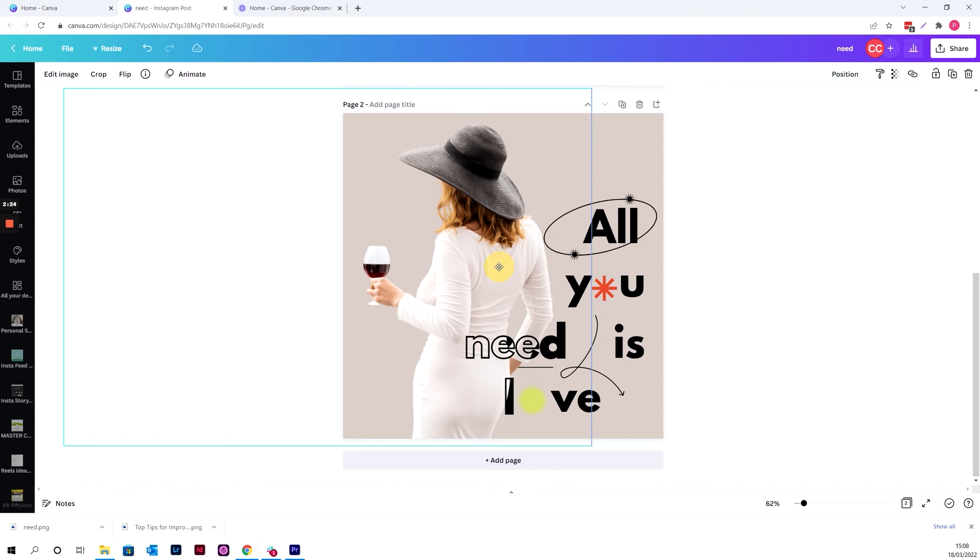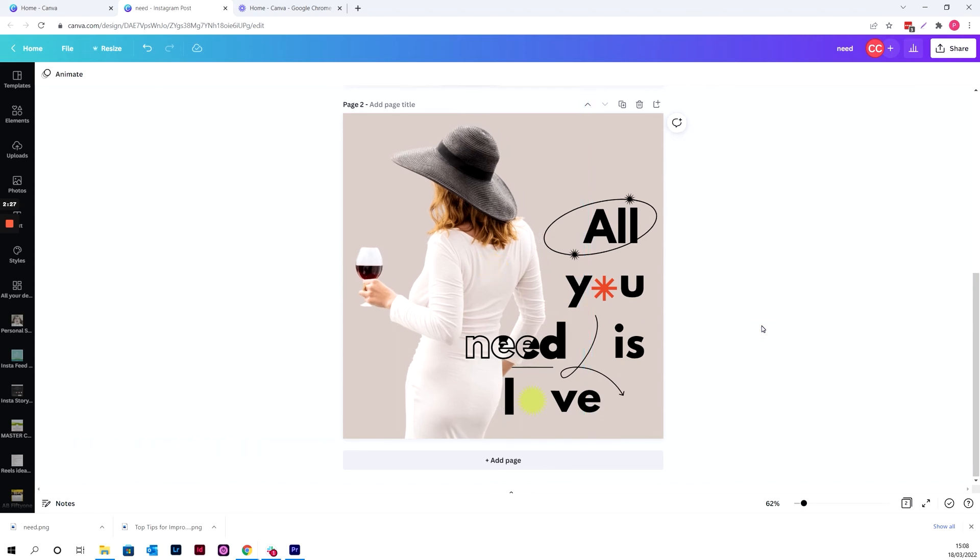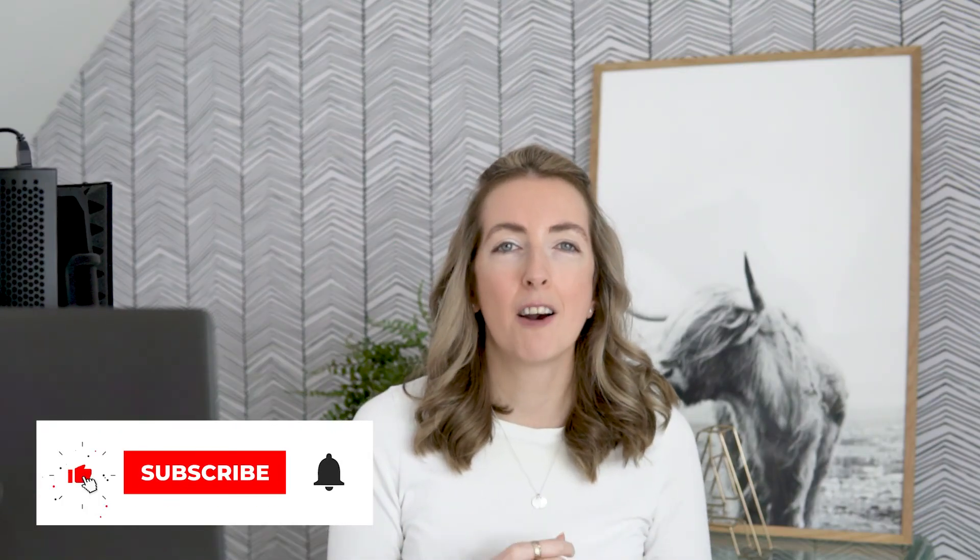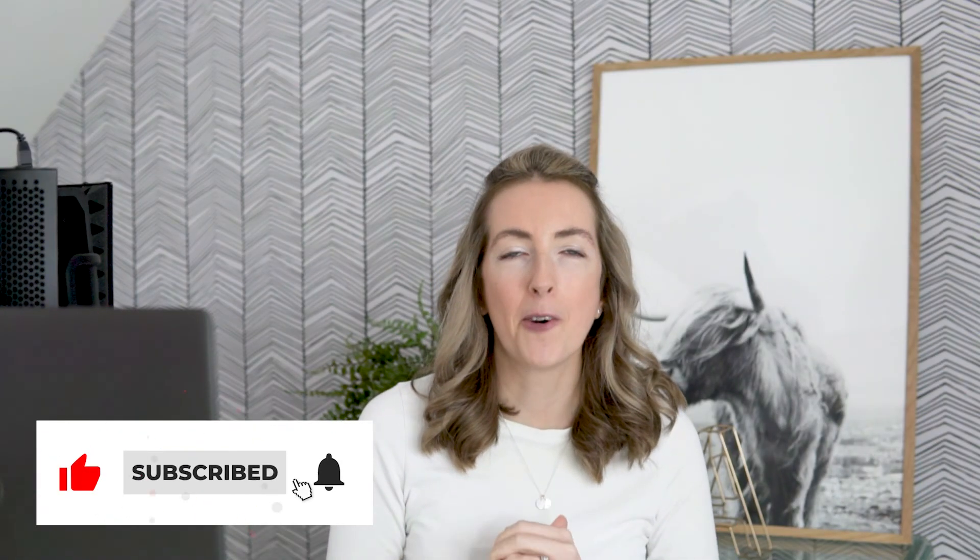So that is the look that we are going for. And that is absolutely perfect. Happy with that. So there you have it. Give it a go inside Canva and let me know in the comments how you get on.